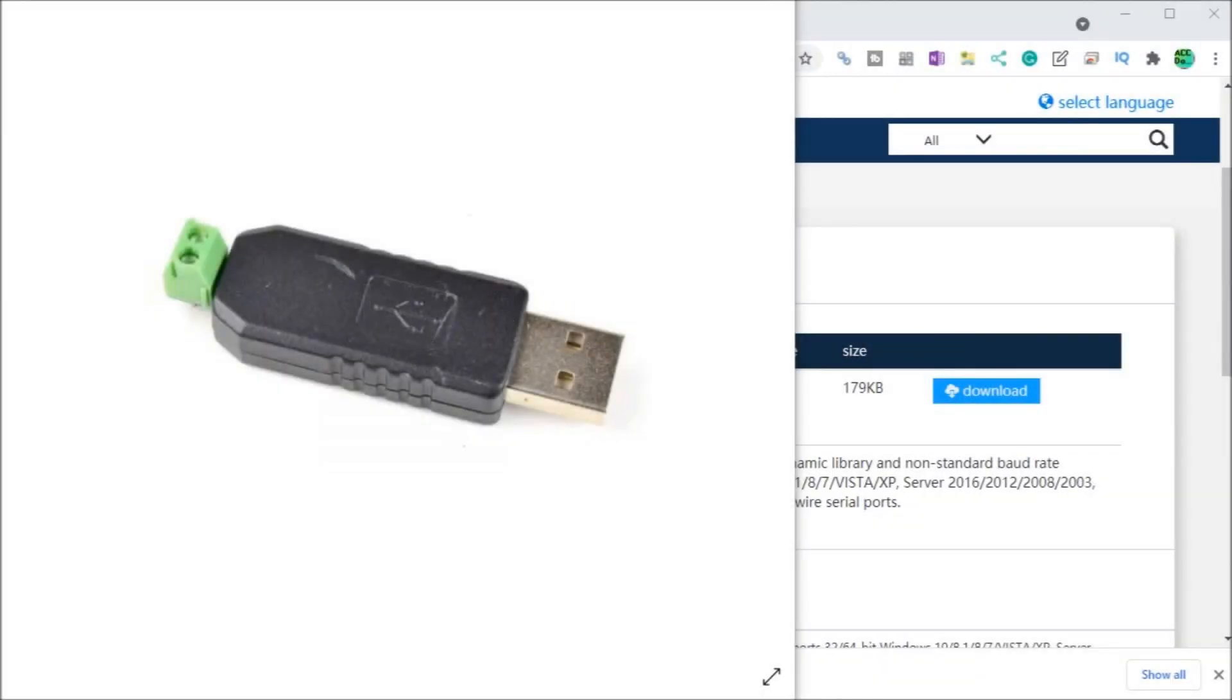Hi everyone, today we're going to be looking at the CH340 CH341 USB to Serial PC installation. Now detailed information contained in the video can be found at accautomation.ca. The link has been put in the description below.